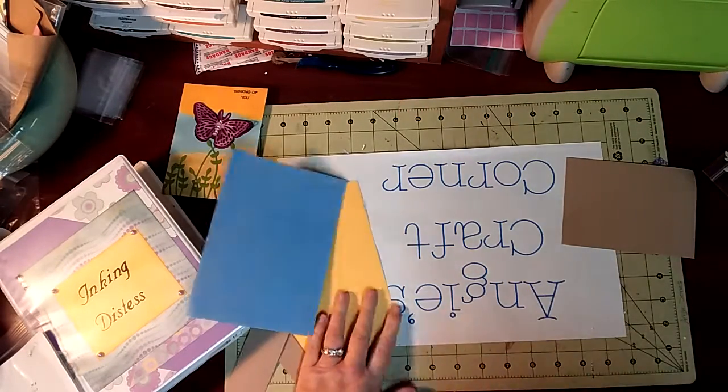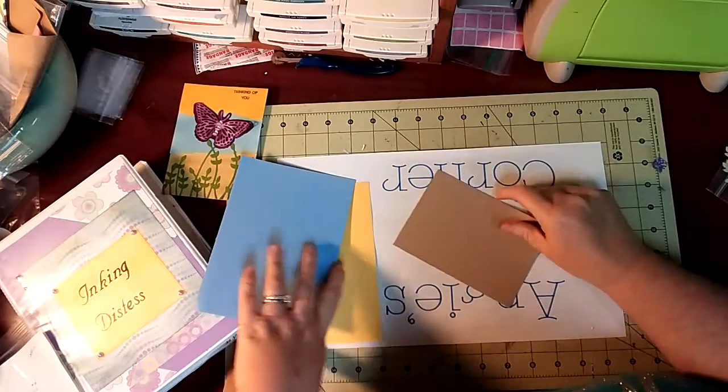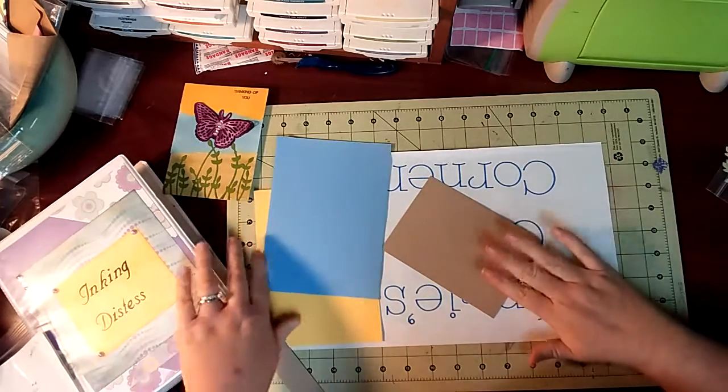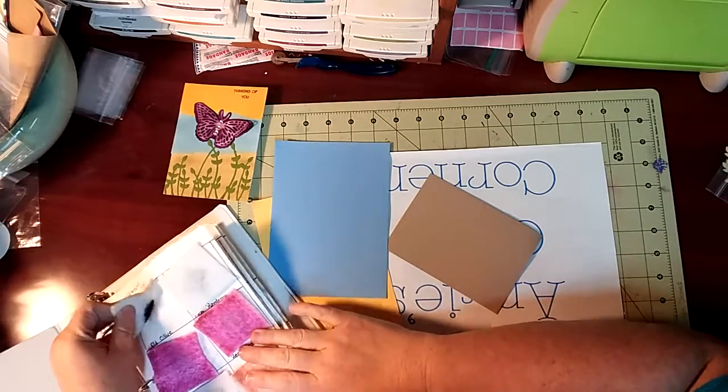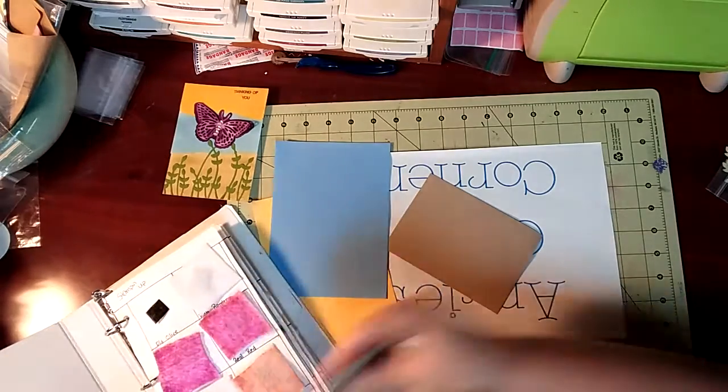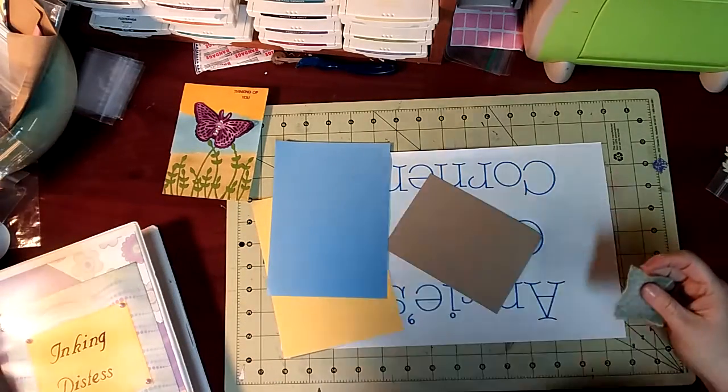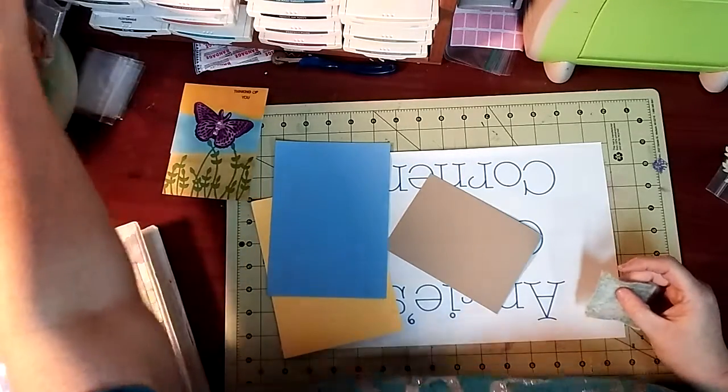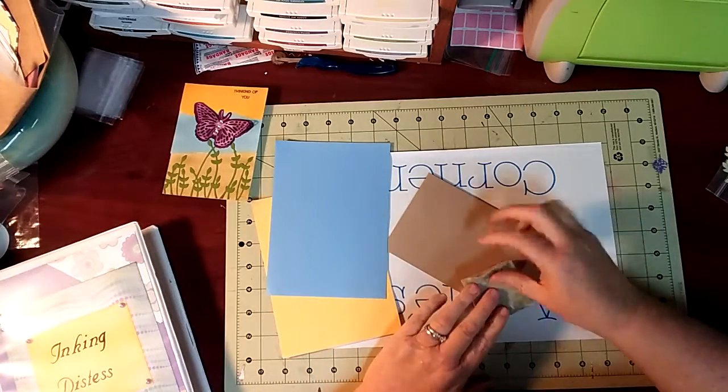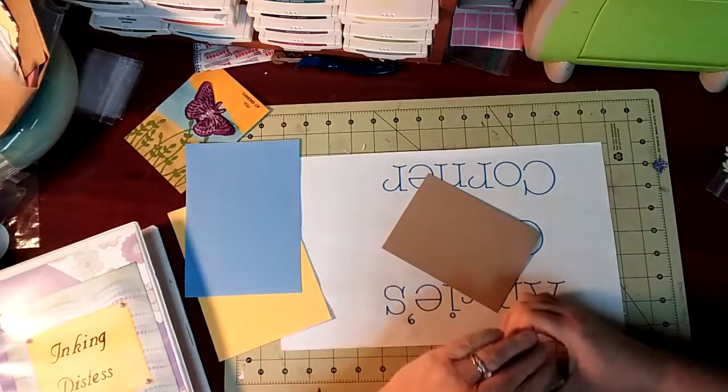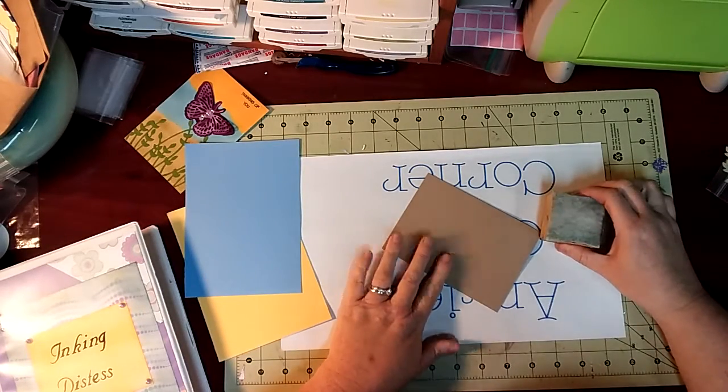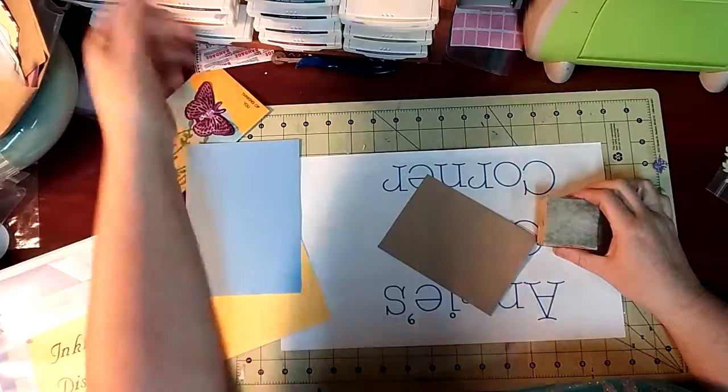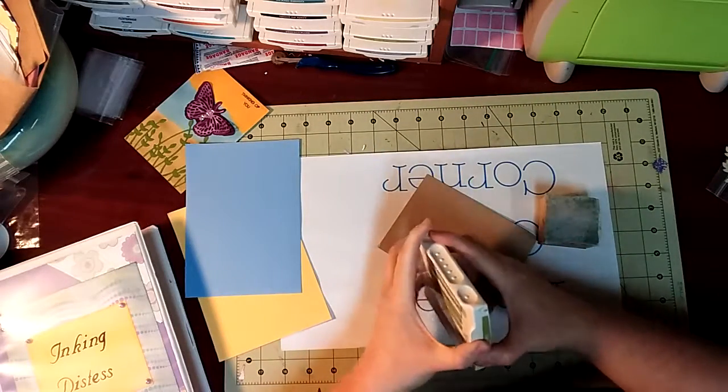I'm going to ink the tan with some old olive. I'm stamping it. As most of y'all know I love the ink so this is nothing new. I just gotta find my olive. Found it.